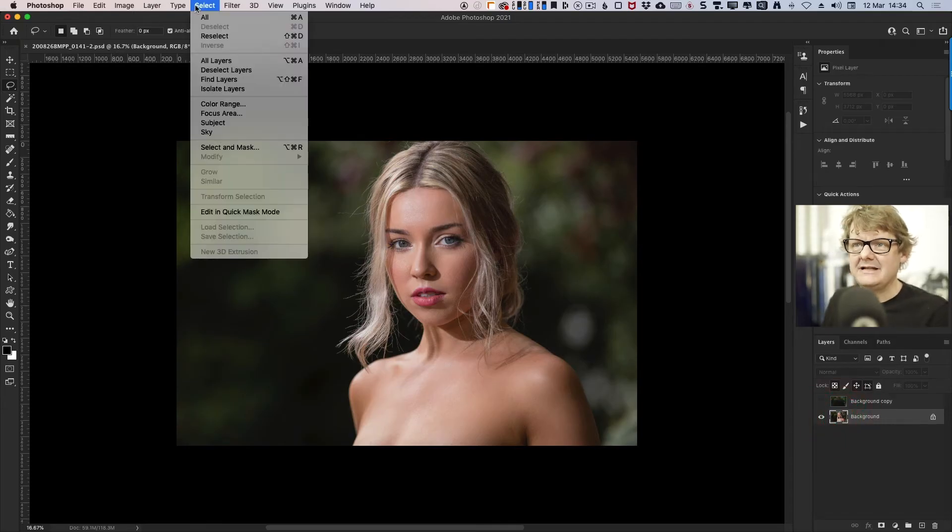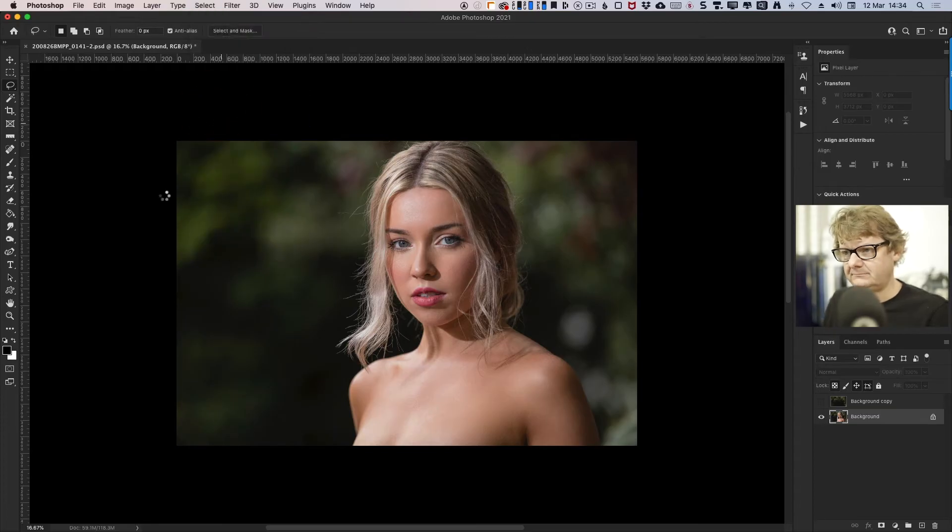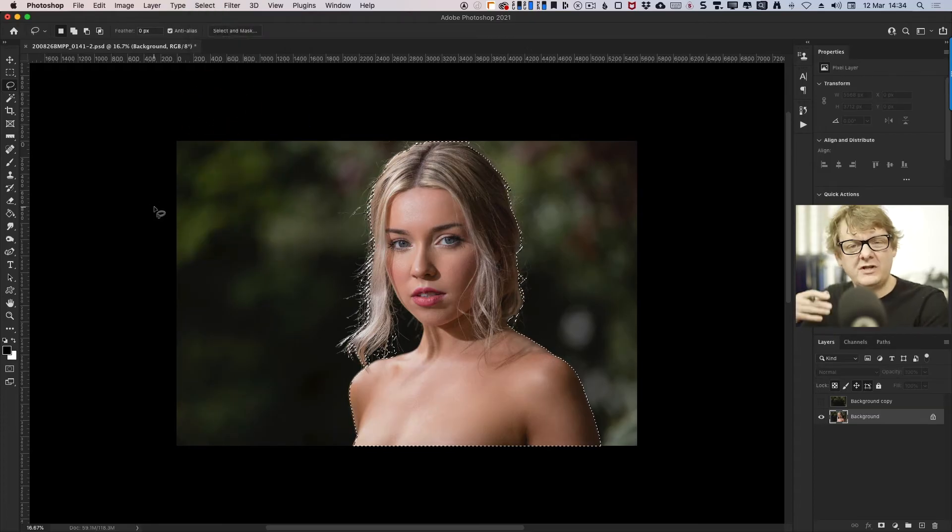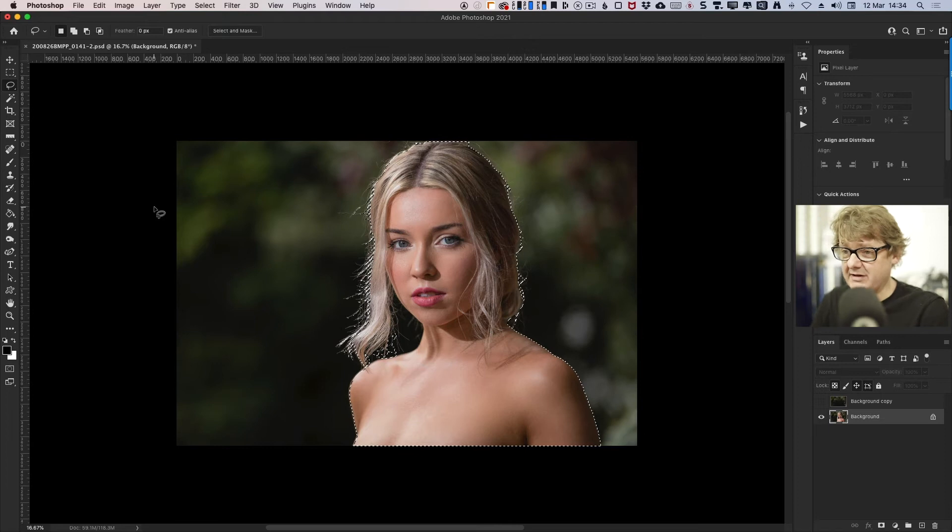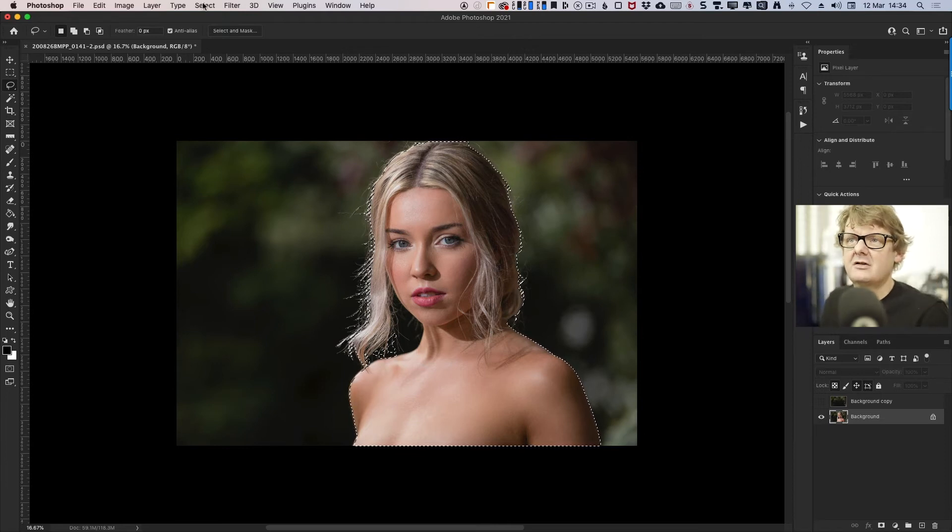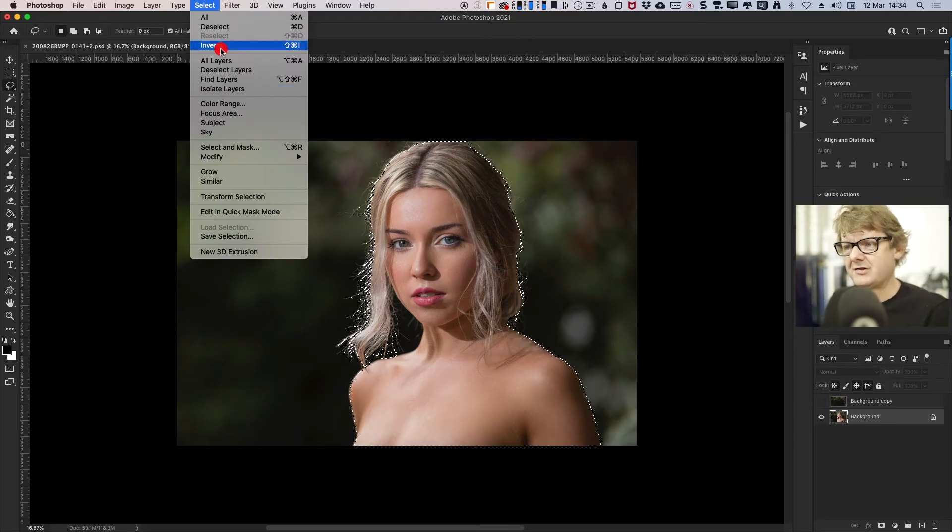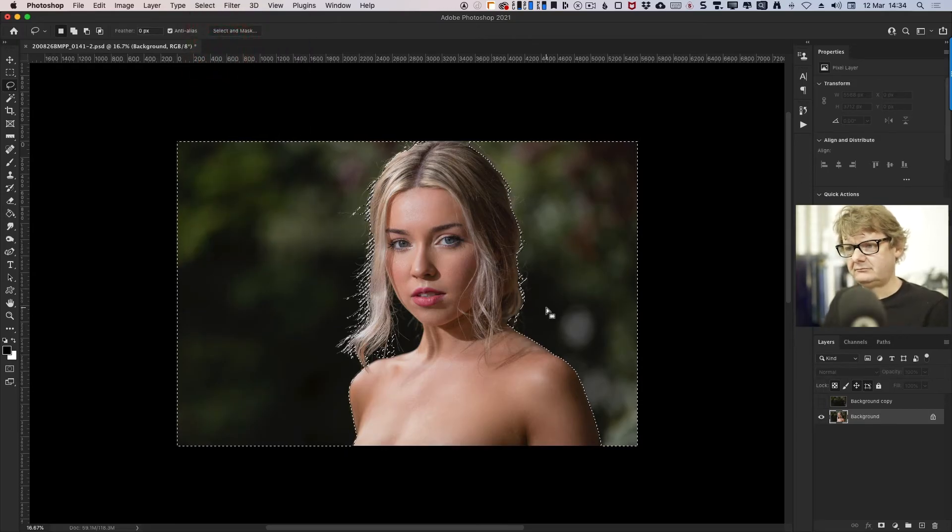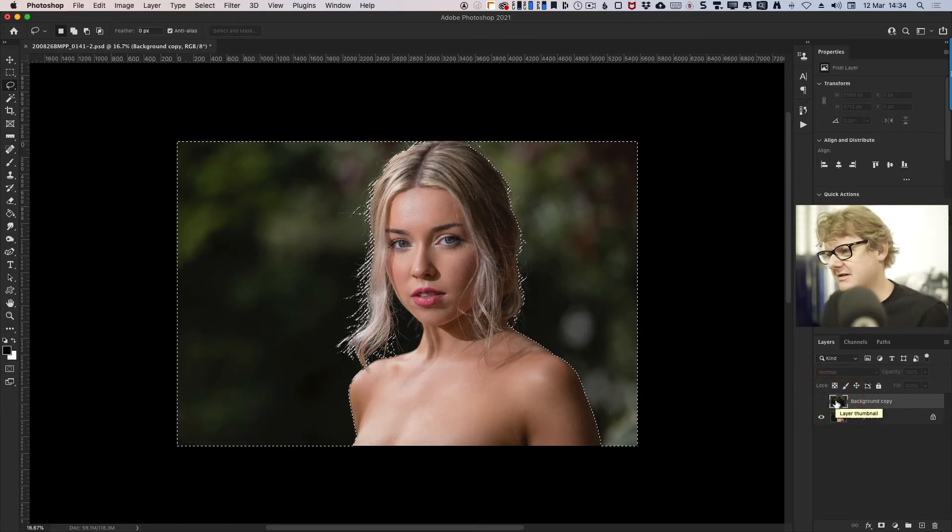Again, I'm going to go to Select, but this time I'm going to go to Subject. And it's worked out which bits of this picture are Libby, and which bits of it are the hedge in the background. I'm then going to inverse that. So I'm going to Select, Inverse. Then I'm going to click back on that top layer, that background layer.